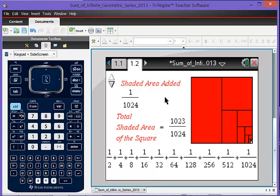And so this is where it ends, stops here and hopefully students will say it looks like it's going to add up to one. Will it ever get there? And we can have that great discussion that it never gets there but it gets oh so close and introduce that concept of limit.